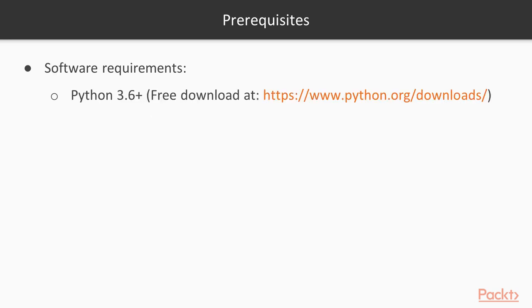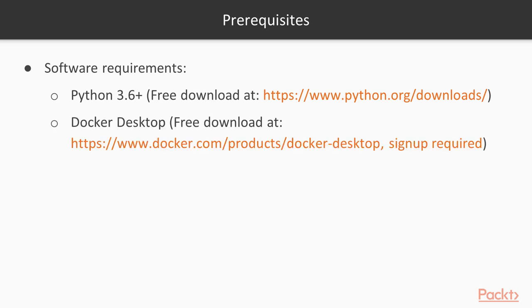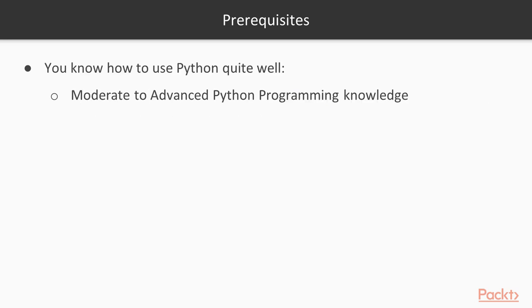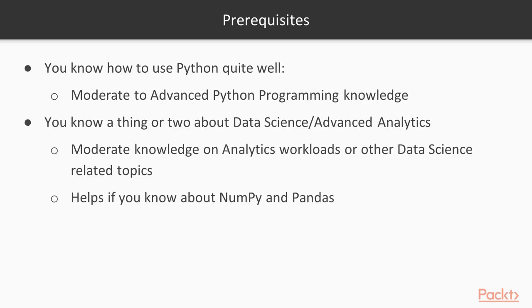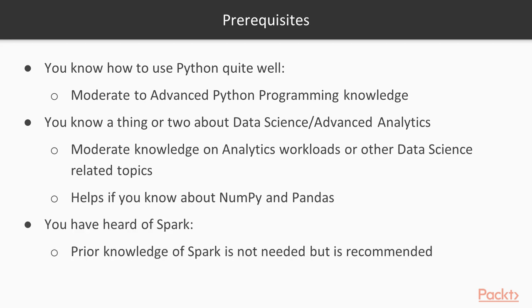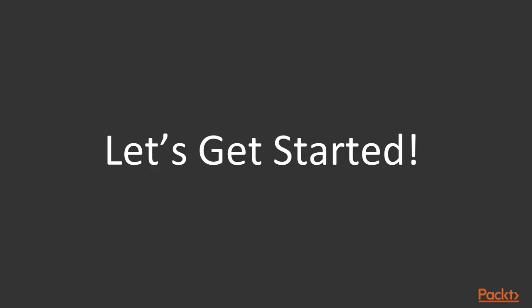There are some software requirements. Make sure you have Python 3.6 installed, and also go and sign up and download Docker Desktop. I'm assuming that you have moderate to advanced Python programming knowledge, along with knowledge on analytics workloads or other data science-related topics. Prior knowledge of Spark is not needed, but it is recommended. I'm excited to have you in this course. Let's get started.